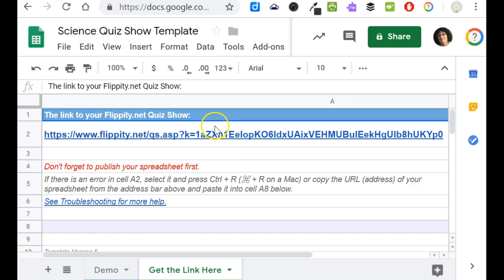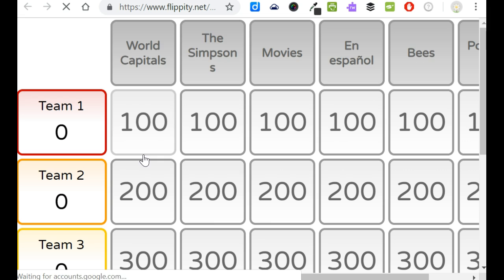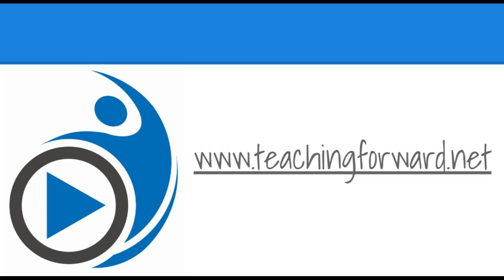Clicking on that you'll see a link that will be live, this is the link to the game that you created. So again if I had changed these categories these would all be renamed and my questions and answers would be available here through this link which students could access if I provided it to them through Google Classroom. Thanks for watching.